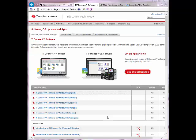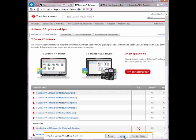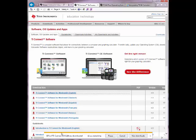On this page I'm going to go ahead and click on TI Connect Software for Windows and I'm going to run and now the software is downloading.